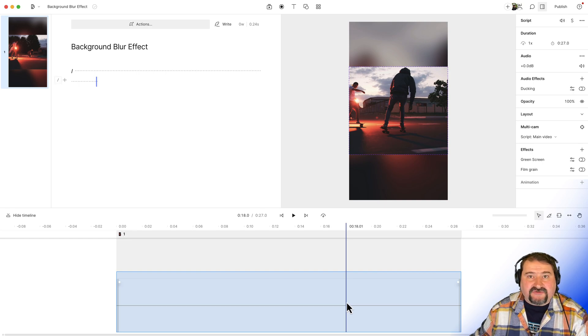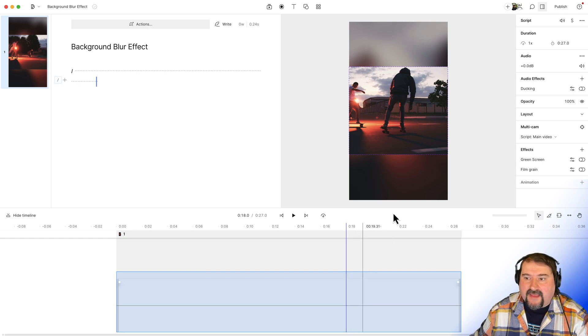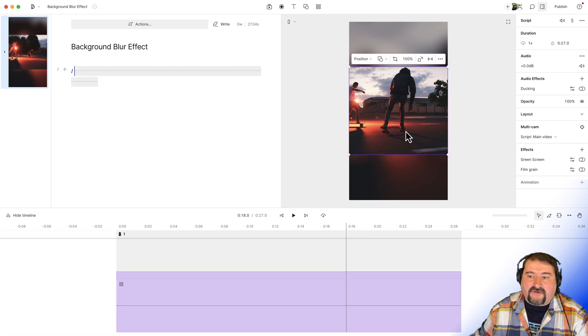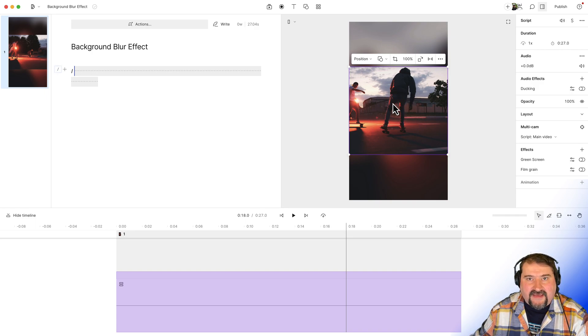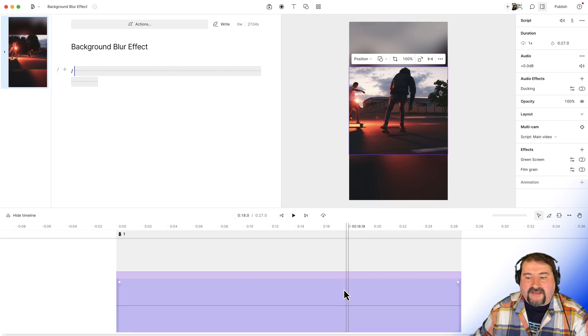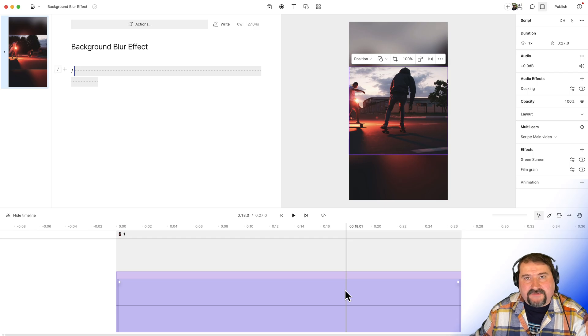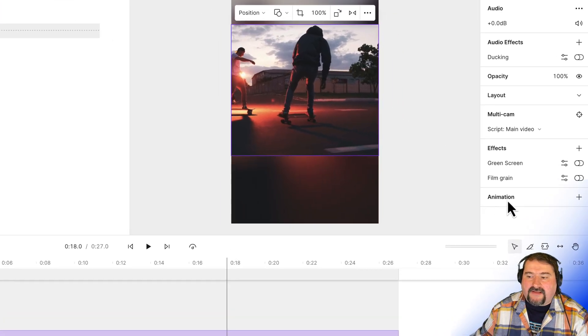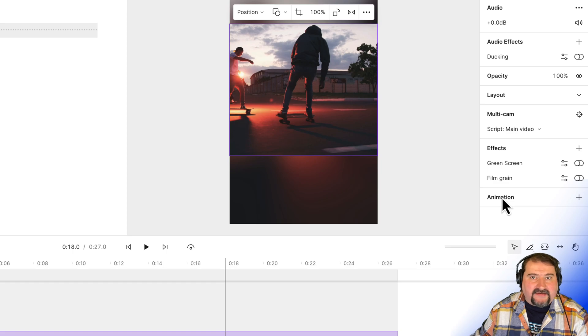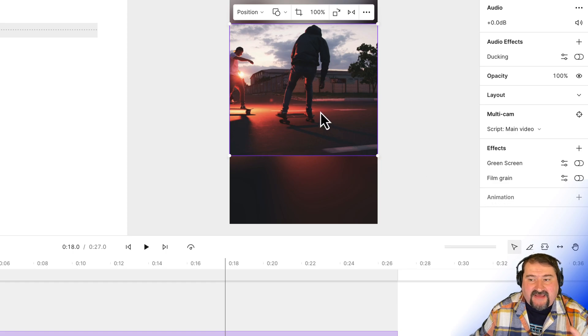And let's add an animation to that clip. And you can also make sure that you're adding the animation to the right layer by clicking on the video itself on the canvas. Your playhead is in the right position right down there.